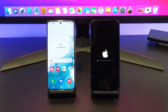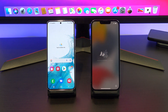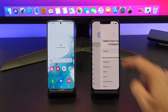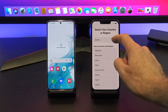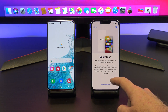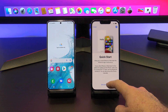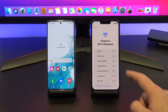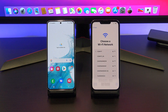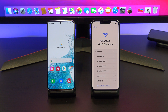Once your iPhone has reset itself, just follow the prompts and start setting it up again. Connect to your Wi-Fi and make sure your Android device is connected to the same Wi-Fi.